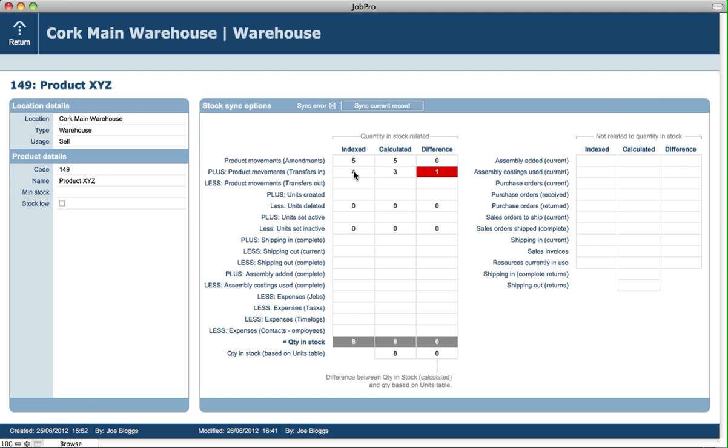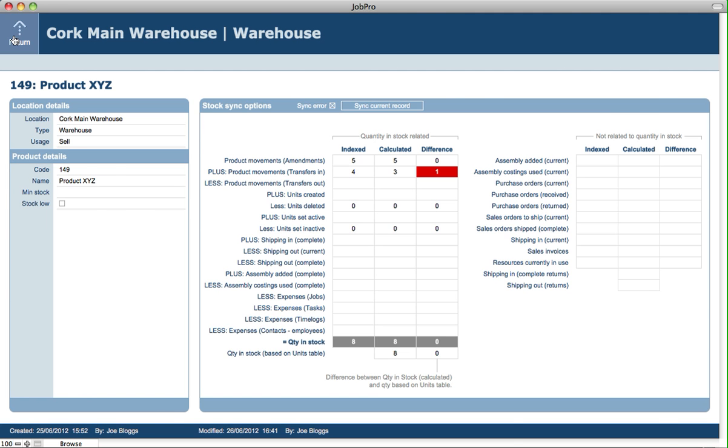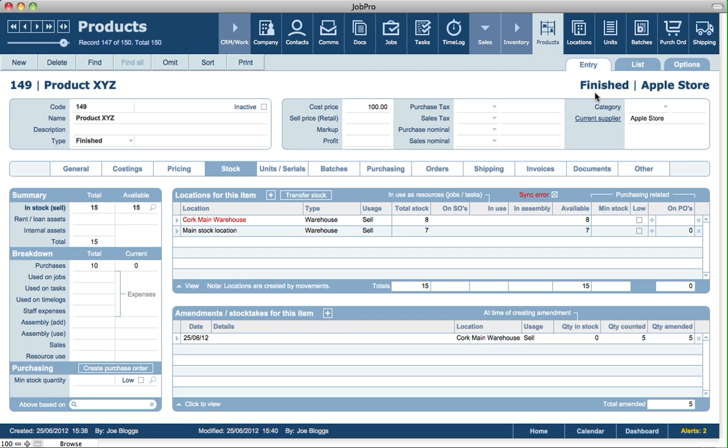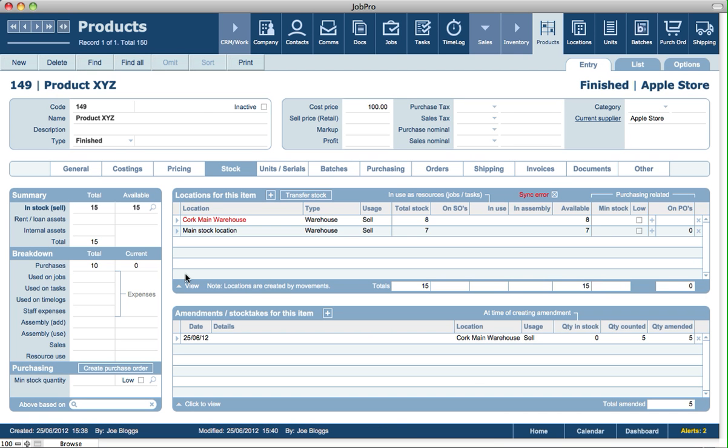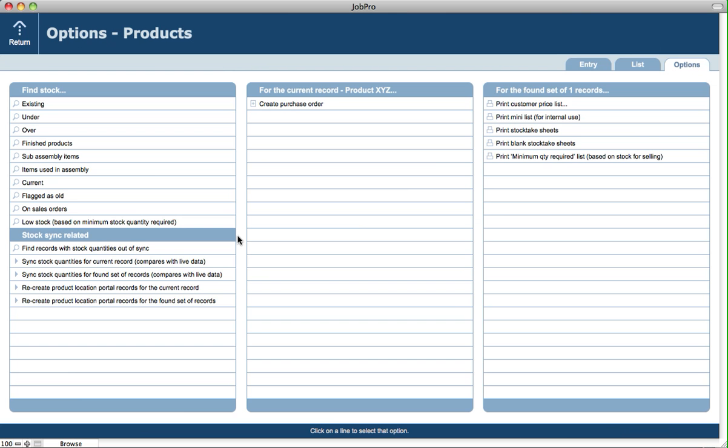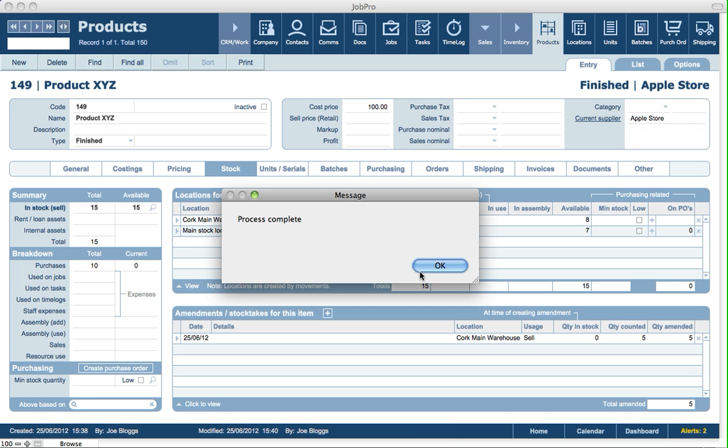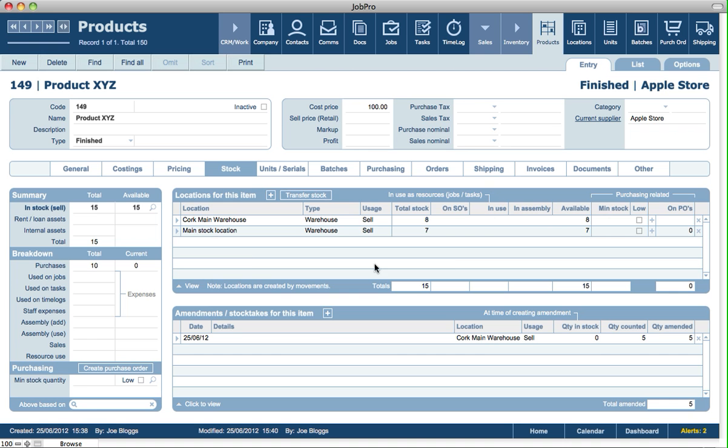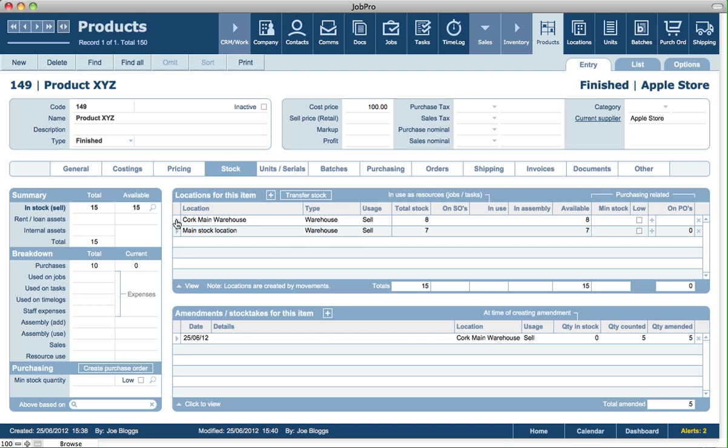So I'm just going to break it again here just to show you if we go back and return and go back into options. And if we click on find records with stock quantities out of sync, it will just find that one record that we've purposely broken. But also from the options screen, we can go sync stock quantities for current record. It compares with the live data, in other words, actual real data. Or we can also sync stock quantities for found set of records. So if this function here found more than one record, well then this button will actually sort out all those records in one go. So in this case, we'll just sync stock quantities for the current record. And process is complete. So now that's fixed that error. As mentioned earlier, this is something that would be rarely used, but just means that it's easy to get at in the system. So you can do your own maintenance on the data if needs be.